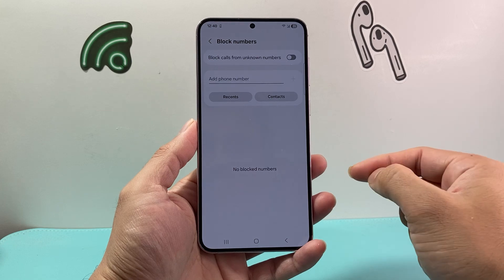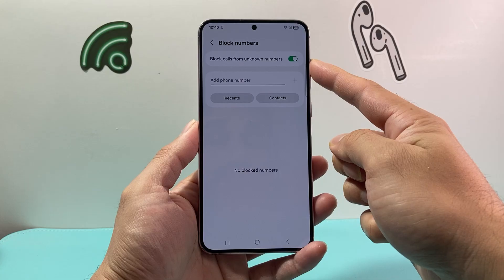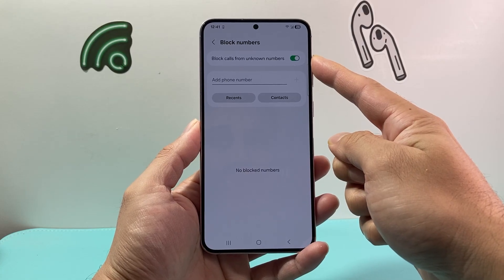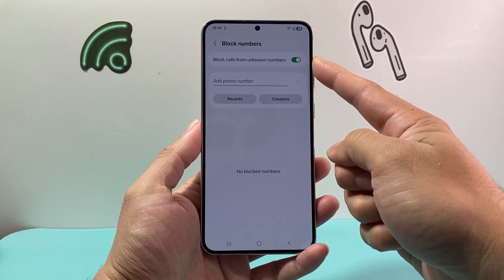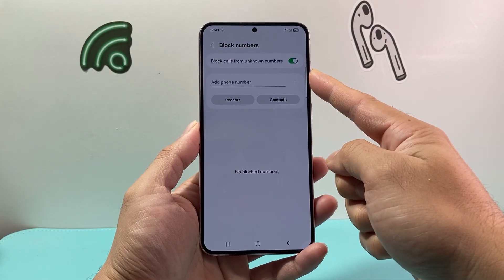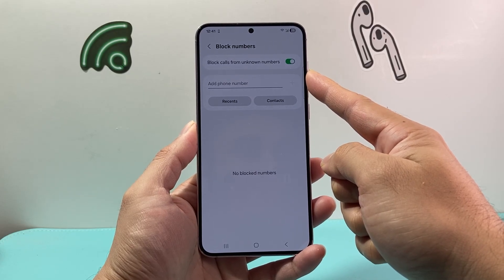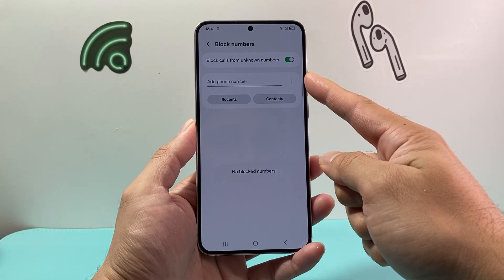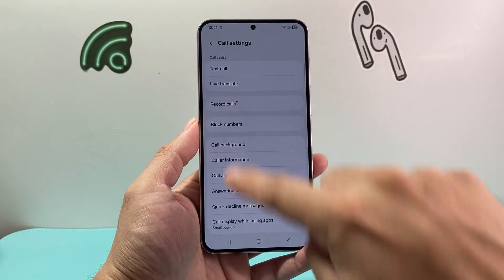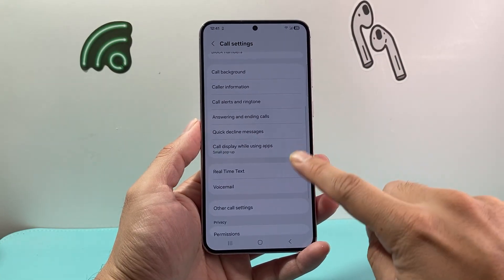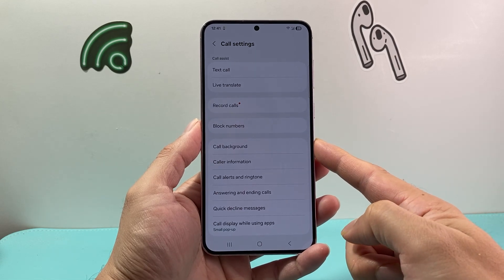Now there are two different options when it comes to blocking spam calls. First, you might consider turning on block calls from unknown numbers — basically, anytime a number is not in your contacts or you have not interacted with it, it will automatically block that call. Now depending on the carrier that you have, you may also see a block filter or spam filter. Your carrier may have it. You may also be able to turn that setting on here or somewhere on this page. Just look for block spam calls, and that will allow you to block spam calls on your Android phone.